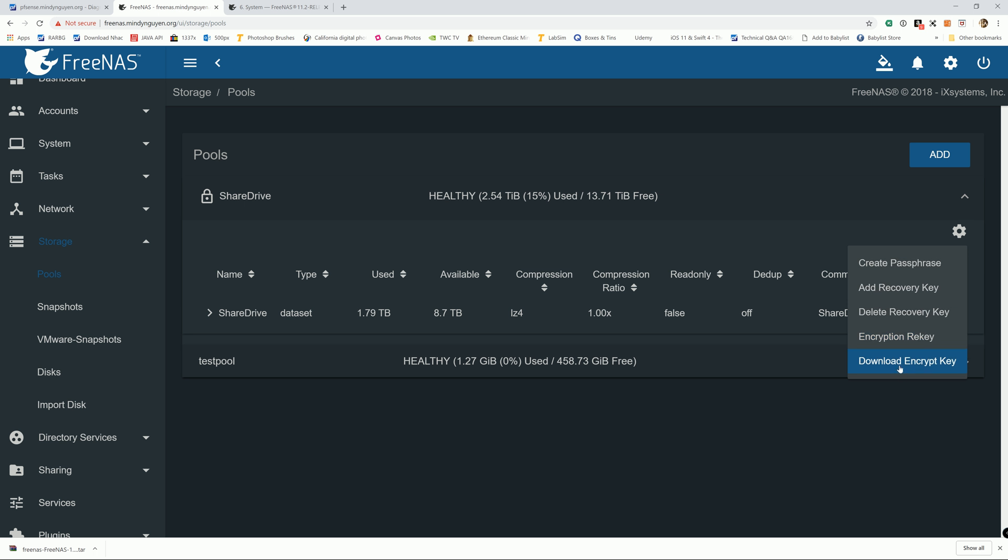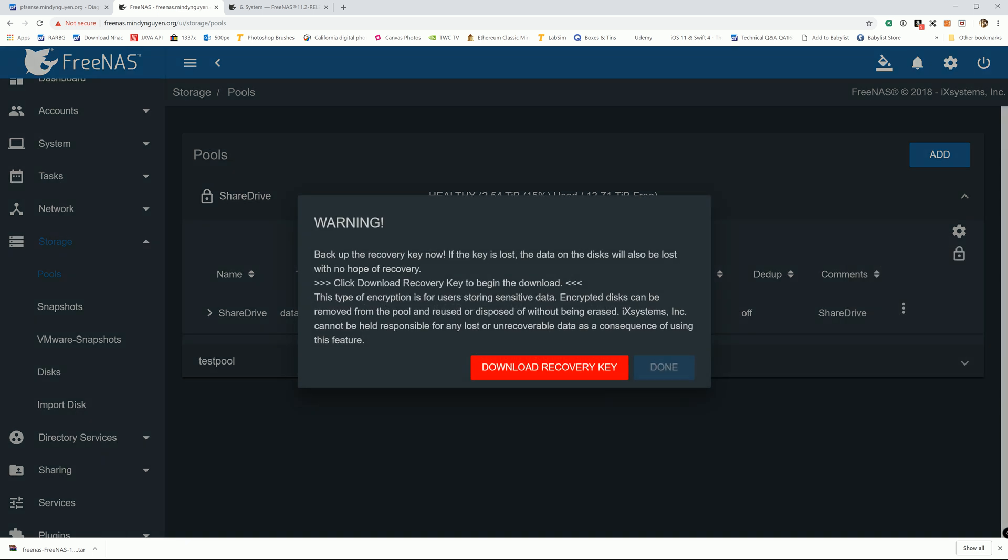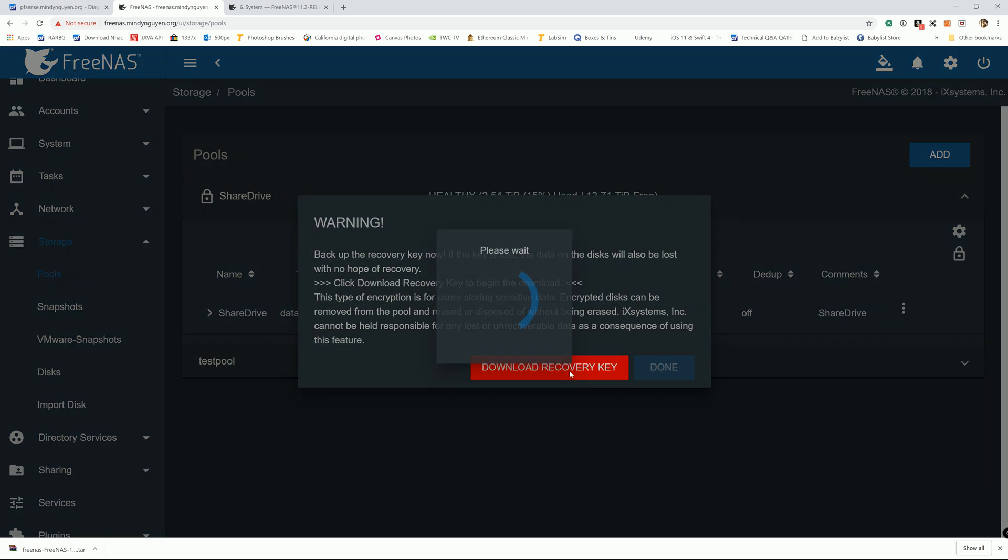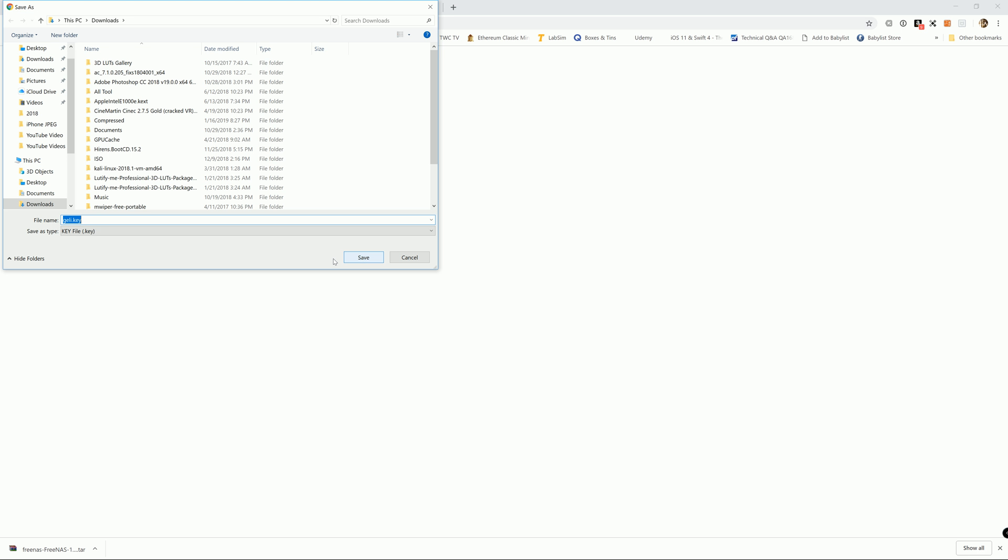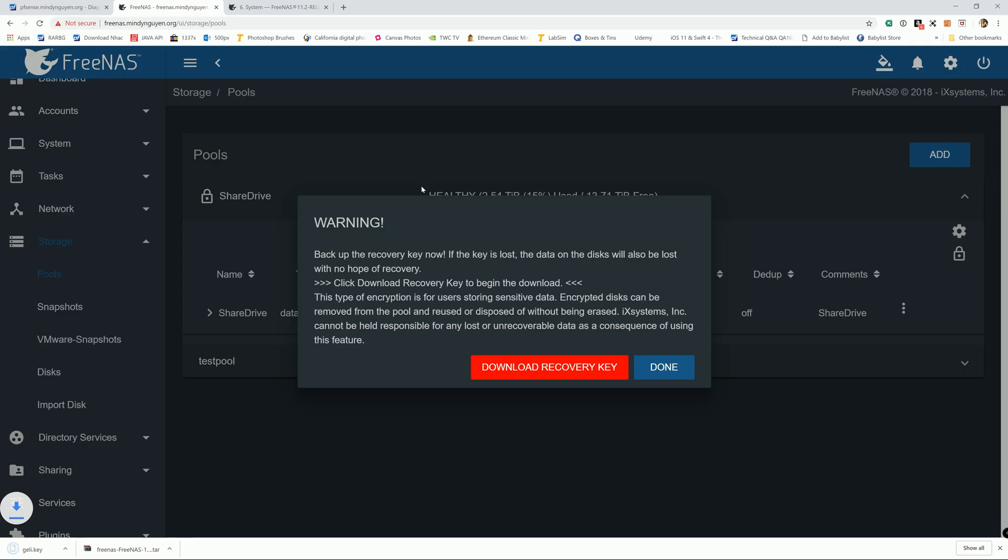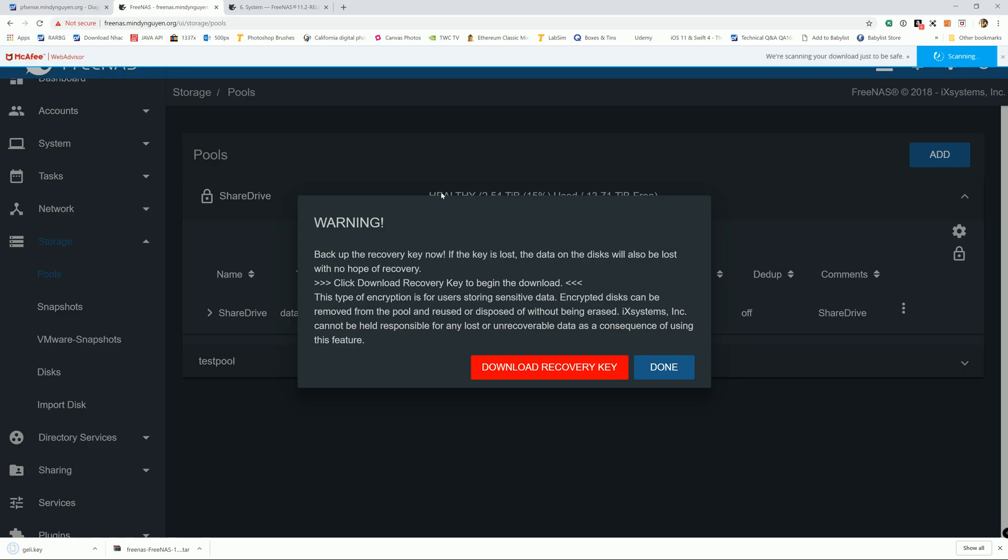So if you choose not to include the encryption key when you do the configuration backup, you have to manually make sure that you manually download the key. Without this key, you will not be able to access data when you move it to the new system.